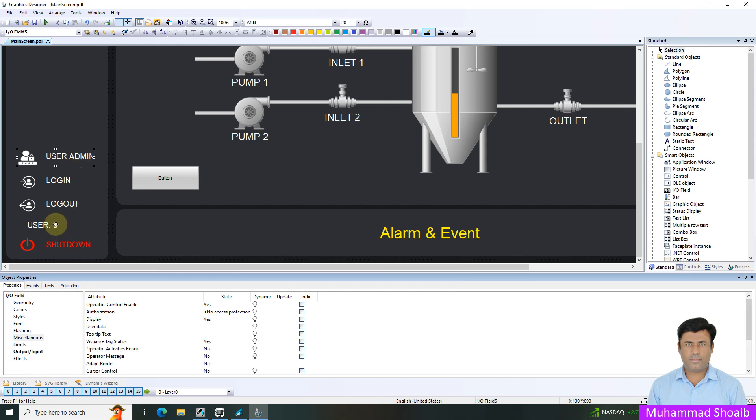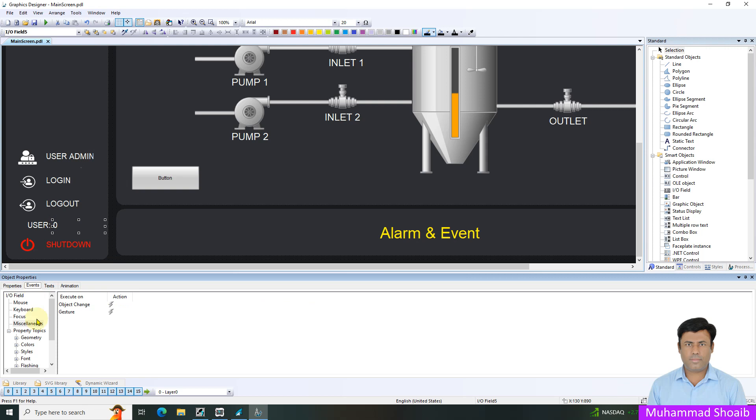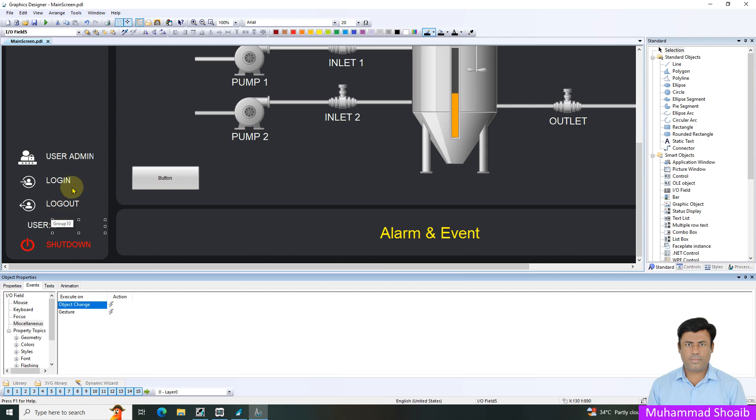The third step, I will come here and add some script. Come to event, miscellaneous, object change. Object change means if any value changes in this text box or object, then this script will execute. I want to execute this script every time because once the user account will change, suppose operator to login, administrator, supervisor, the text will change, so only at that time I want to execute this script.